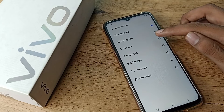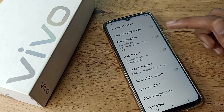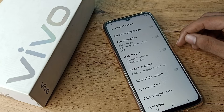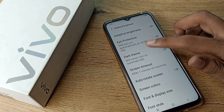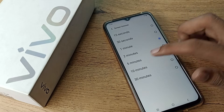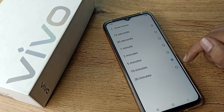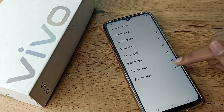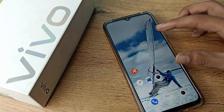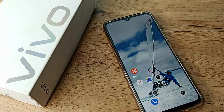The available options are 30 seconds, 1 minute, 2 minutes, 5 minutes, 10 minutes, and 30 minutes. If you want to change it to 10 minutes, click on the 10-minute option and come back. Your phone screen will now turn off automatically after 10 minutes.